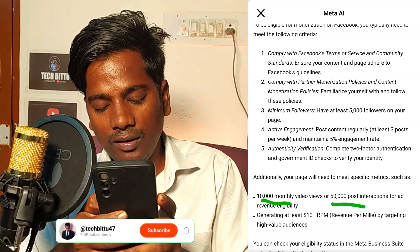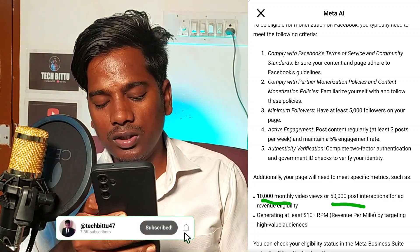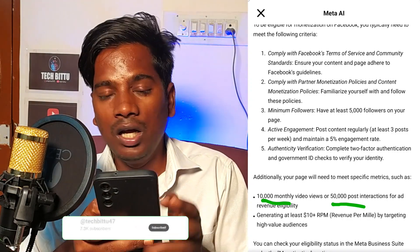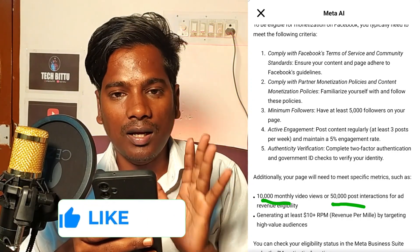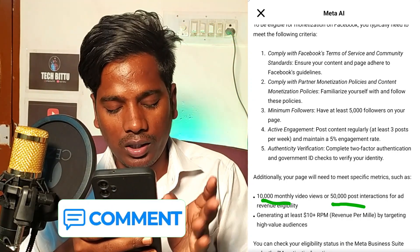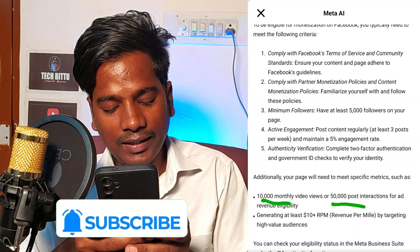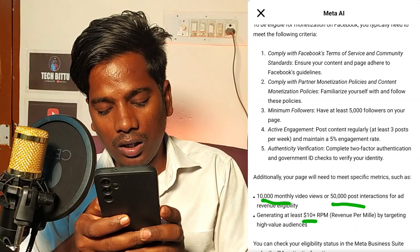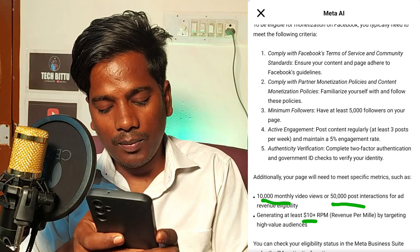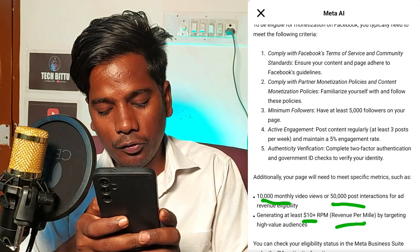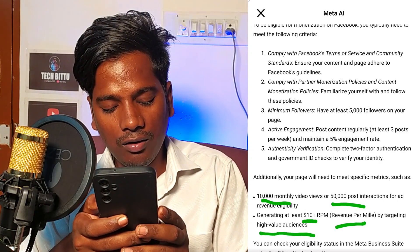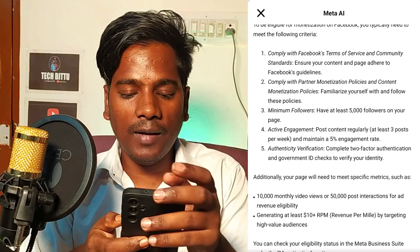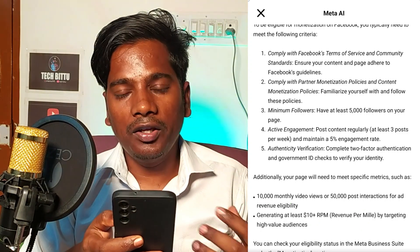You need 50,000 post reach. You can upload photos and content regularly. It is a regular account requirement for you to generate at least $10 RPM. This is revenue for you by targeting a high-value audience.